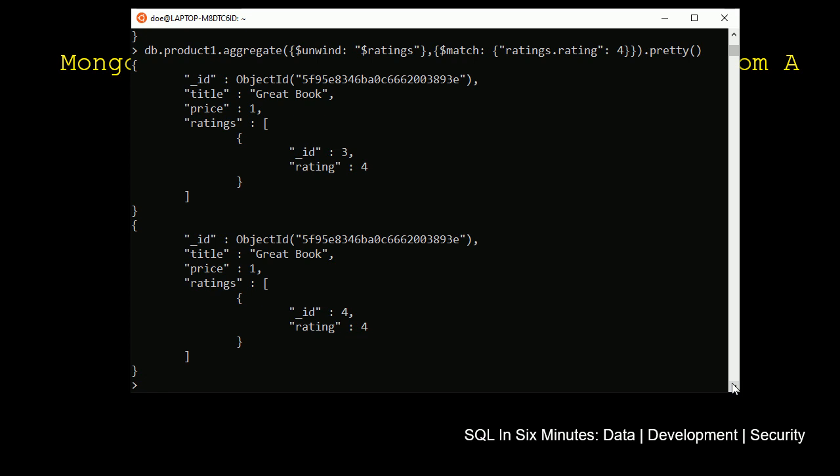And keep in mind, we're using ratings here. We could also specify ID as well. And so it's important to note just because this is an option that we have to do, it doesn't mean this is how we want to do it.